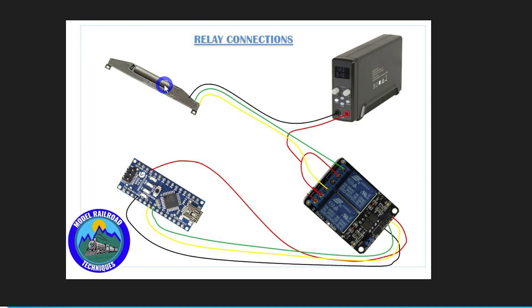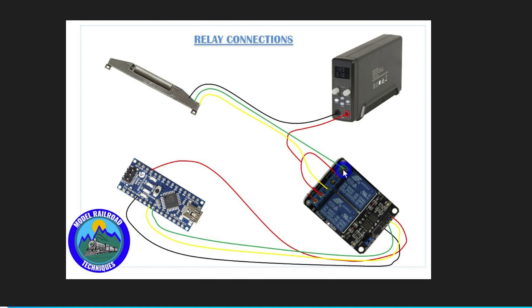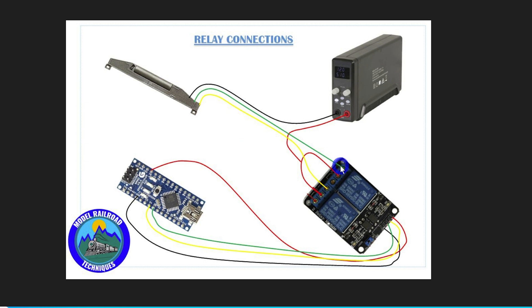Then back over to the solenoid here. We've got the straight and the diverging route, which will then go to the normally open binding posts. So I've got the diverging route and the straight route of the solenoid here going to the normally open binding post of the relay.